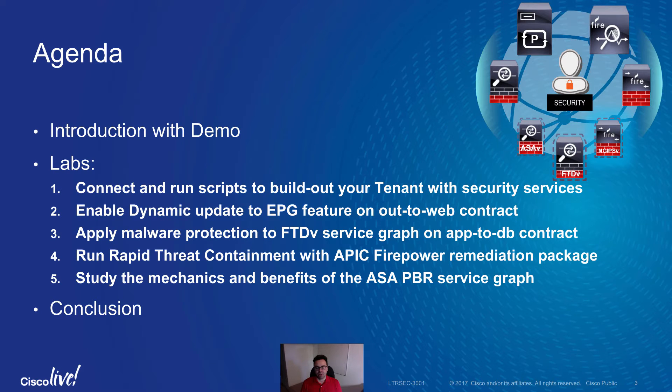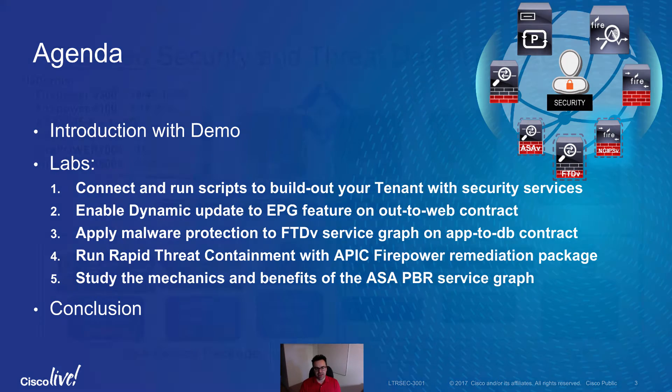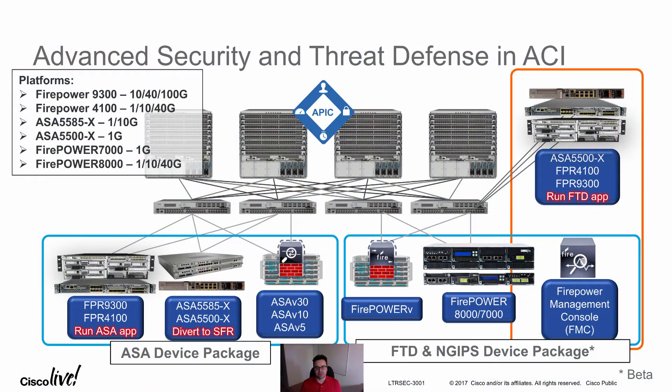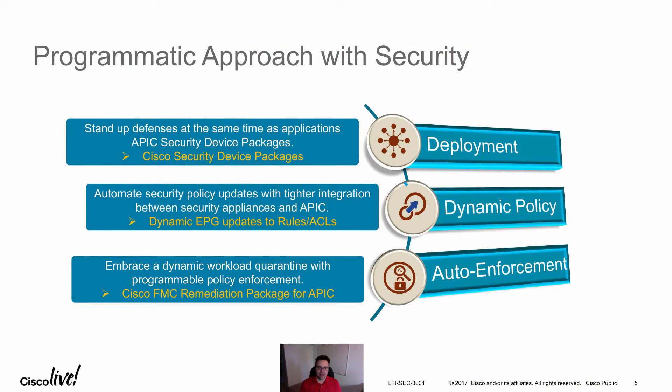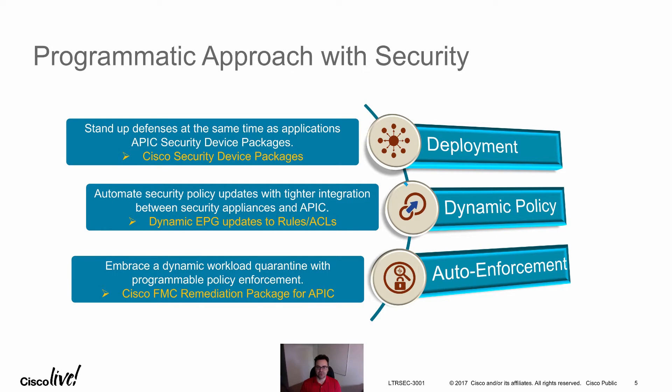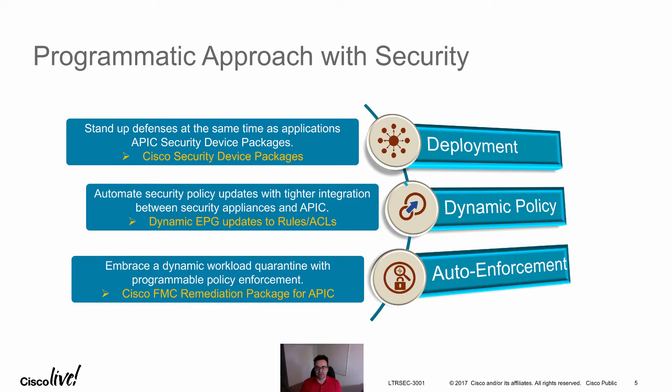We run these exercises for our attendees and use ASA and FTD device packages. In my demo I am going to show you how to quickly stand up your security in ACI so that it can come up at the same time as applications and its networking comes up.